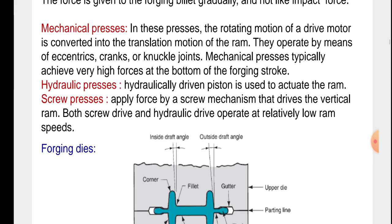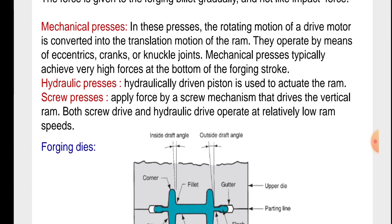Mechanical presses. In these presses, the rotating motion of the drive motor is converted into the translational motion of the ram.